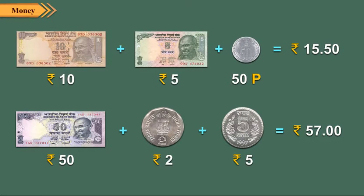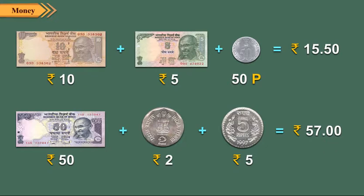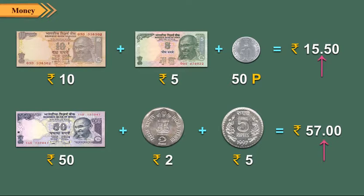Children, observe the pictures shown here. Again, observe this. So children, what do you observe? Okay, I will tell you. We observe that to express an amount of money in figures, we put a dot to separate rupees and paise.